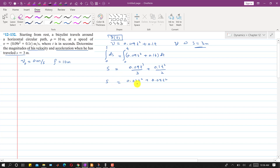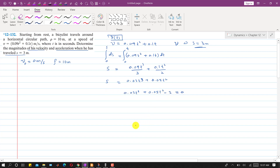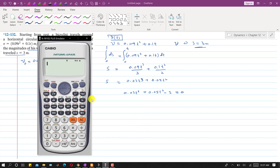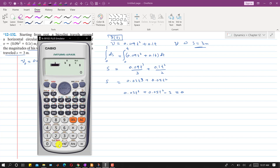Substituting s = 3 into the equation gives 0.03t³ + 0.05t² = 3, or rearranging: 0.03t³ + 0.05t² − 3 = 0. This is a third-degree polynomial equation. We can find the roots using a calculator by entering the coefficients: 0.03, 0.05, 0, and −3.